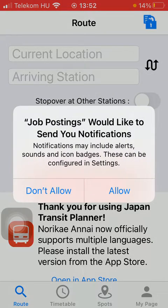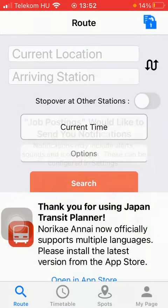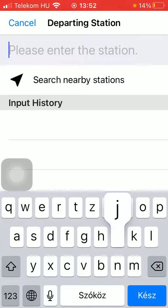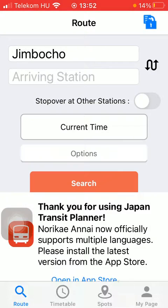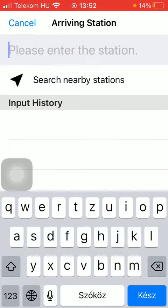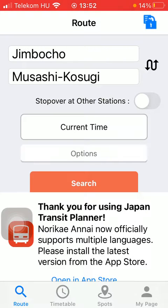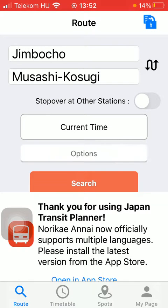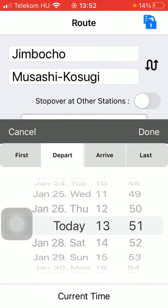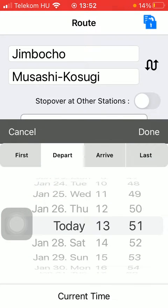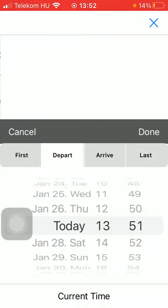After that, tap on arriving station and select your destination. Then tap on current time if you would like to use the current time.